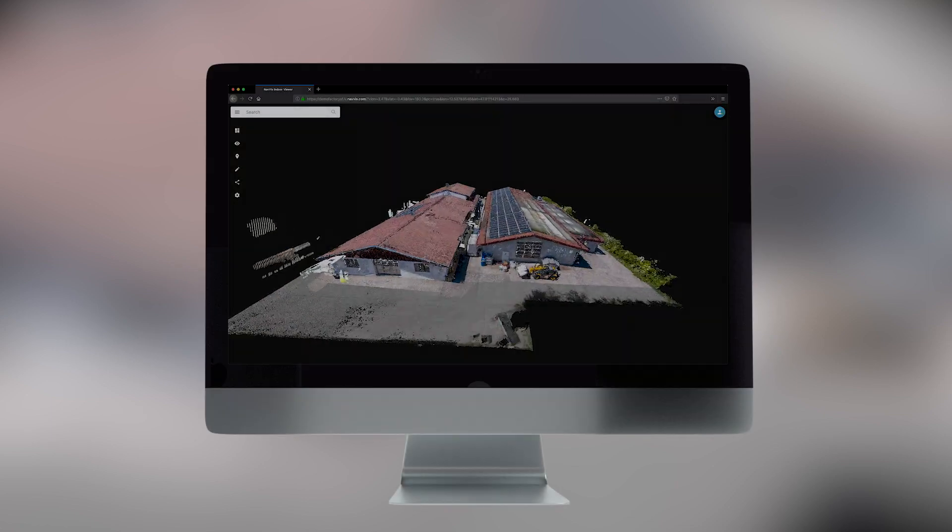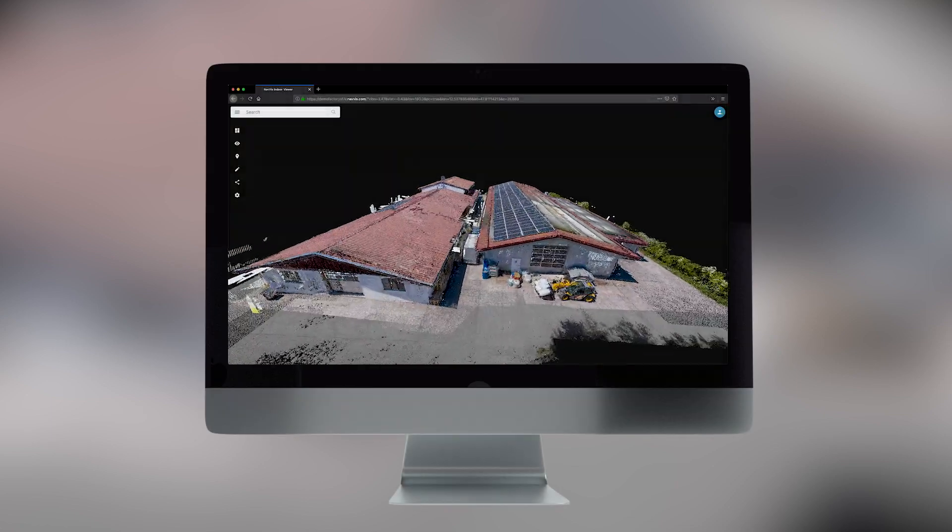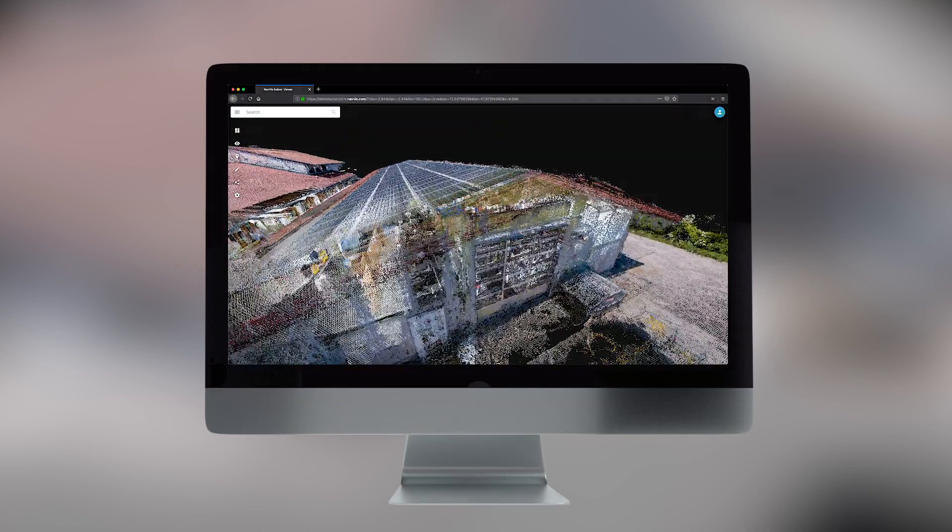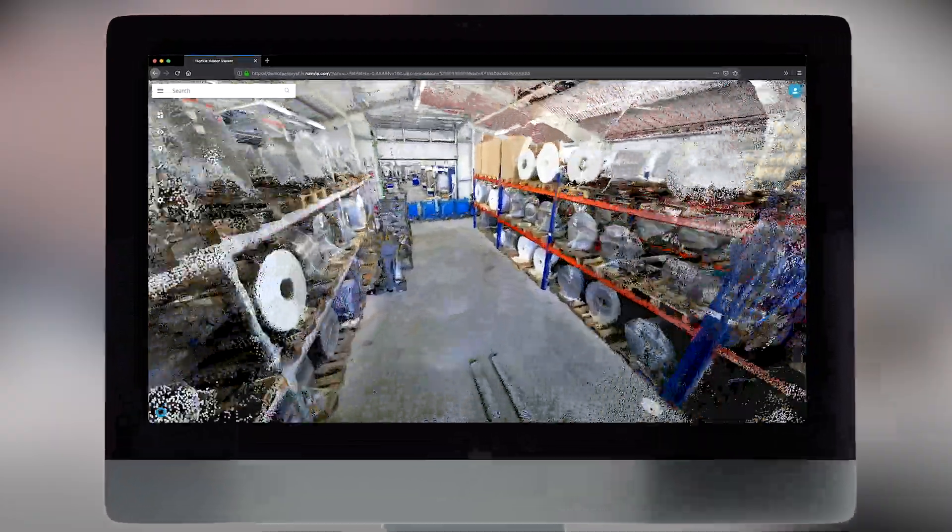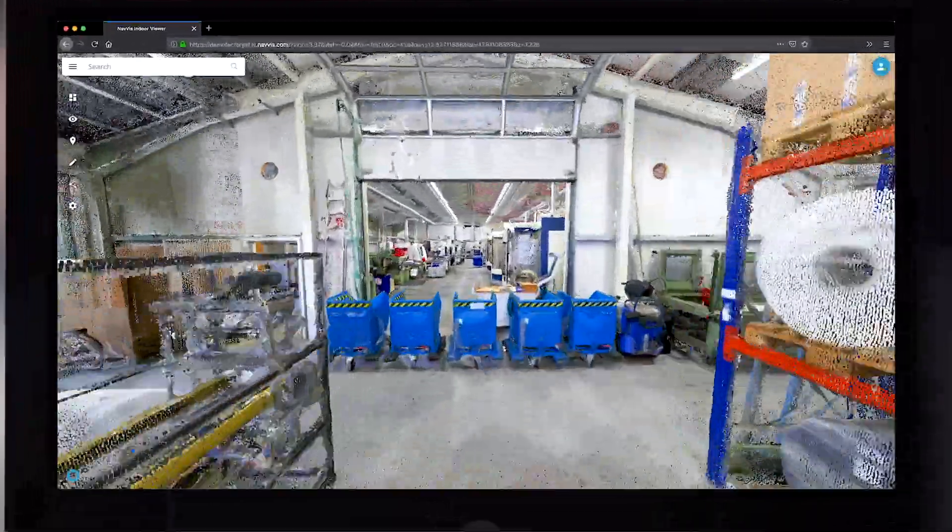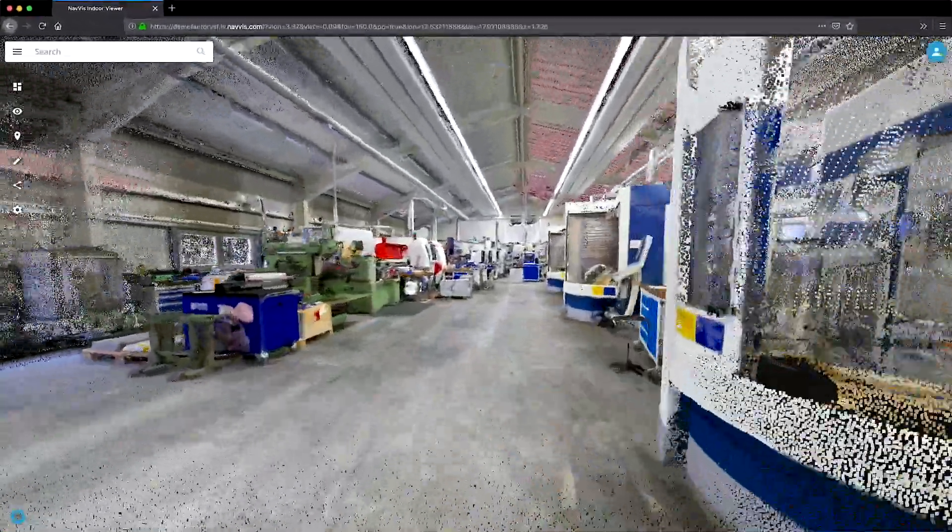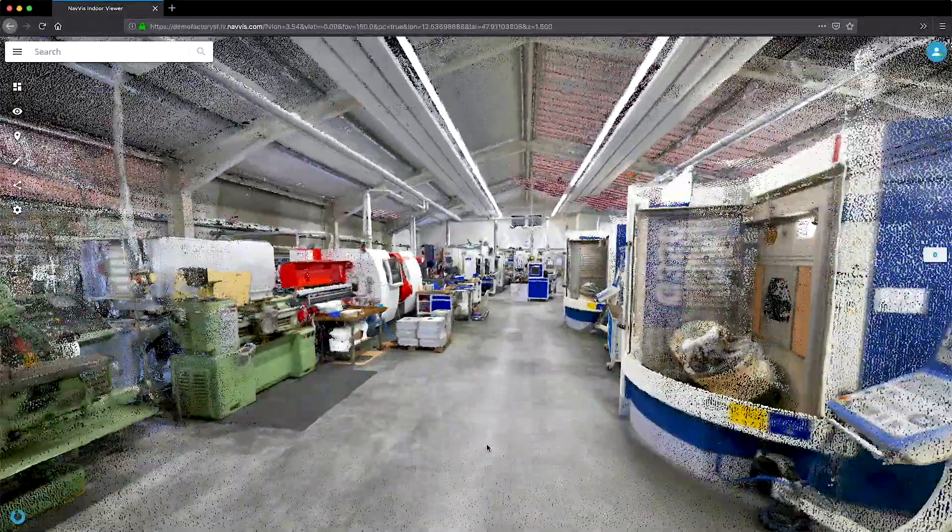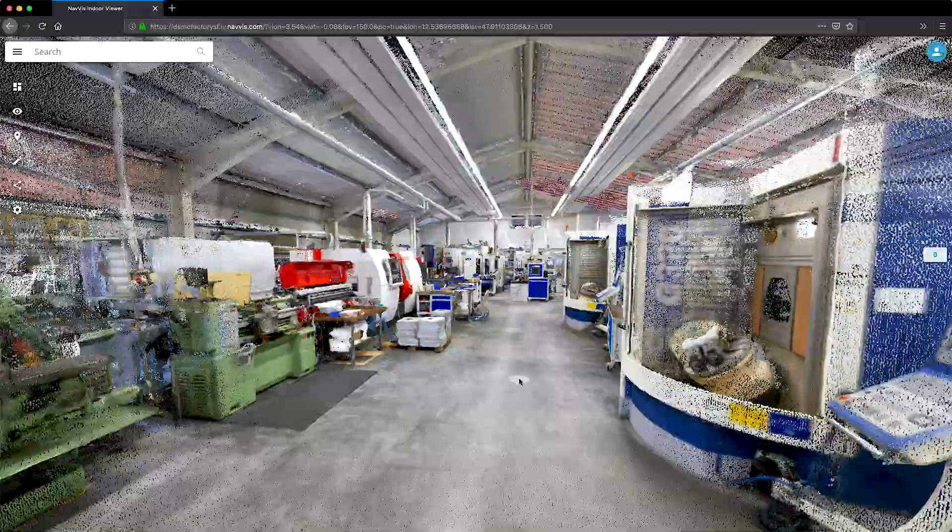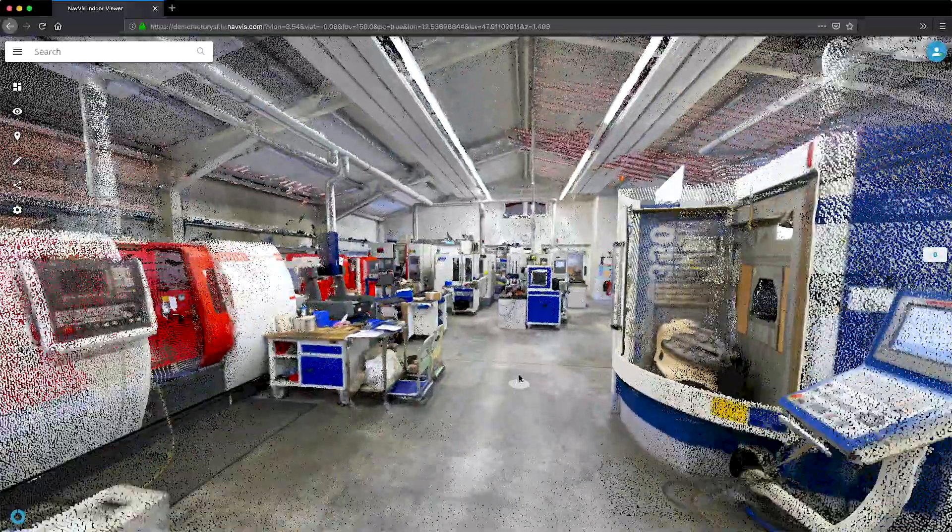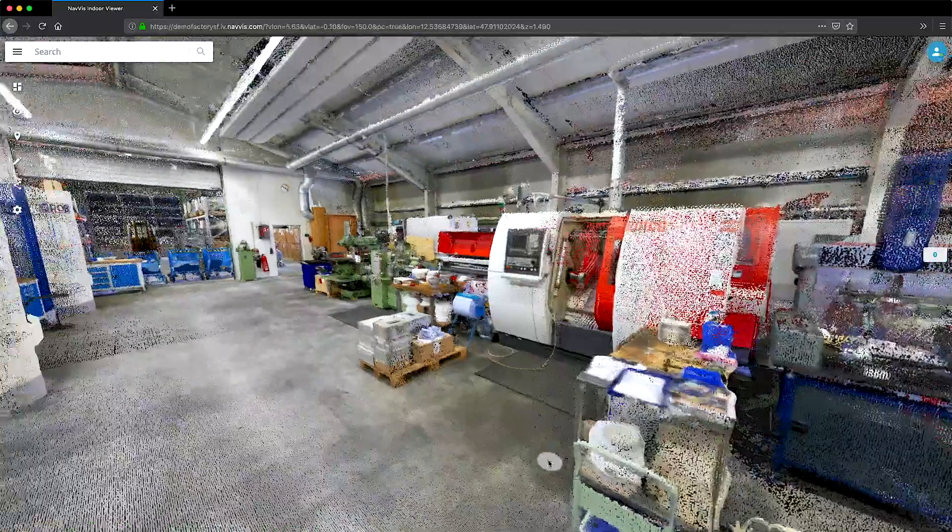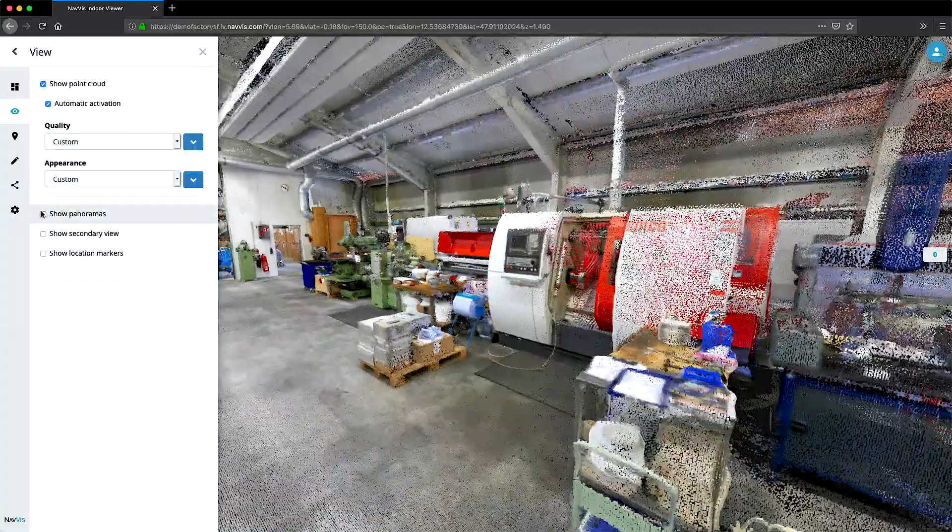With NavVis IndoorViewer, you no longer need to store large point cloud files on hard drives. The 3D building visualization software is also a powerful online tool for streaming, sharing, and downloading point clouds online.